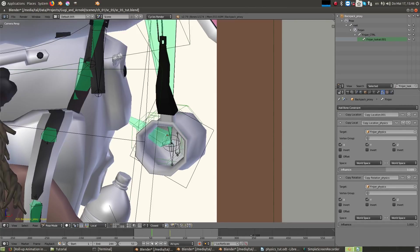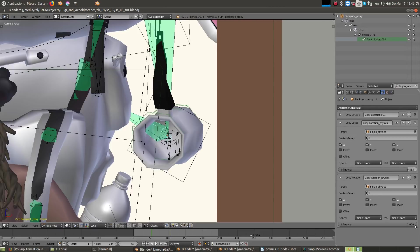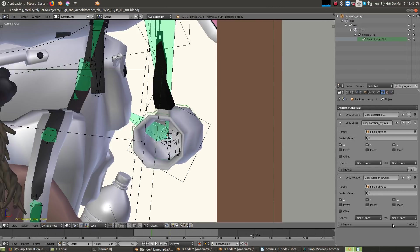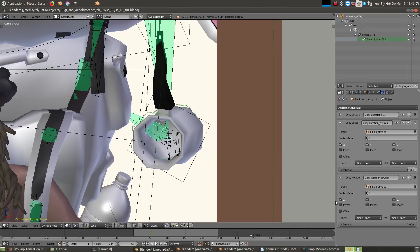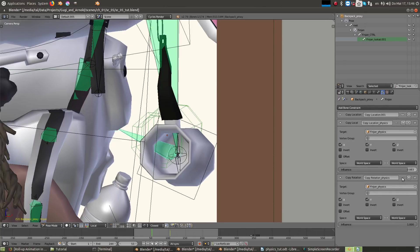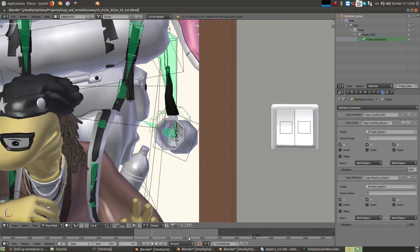Using the constraints, I can also decide how much percent of influence I want the physics to have on my coffee pot. I also turned it completely off while animating. Then I turned it on only when I finished working on the keyframed animation.